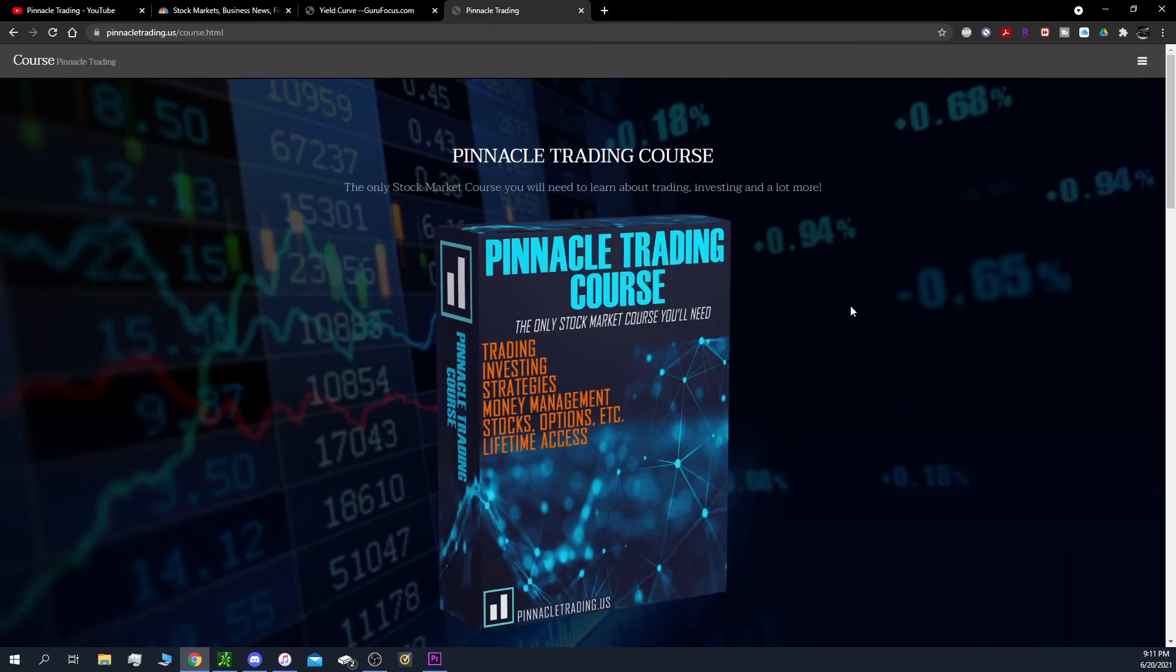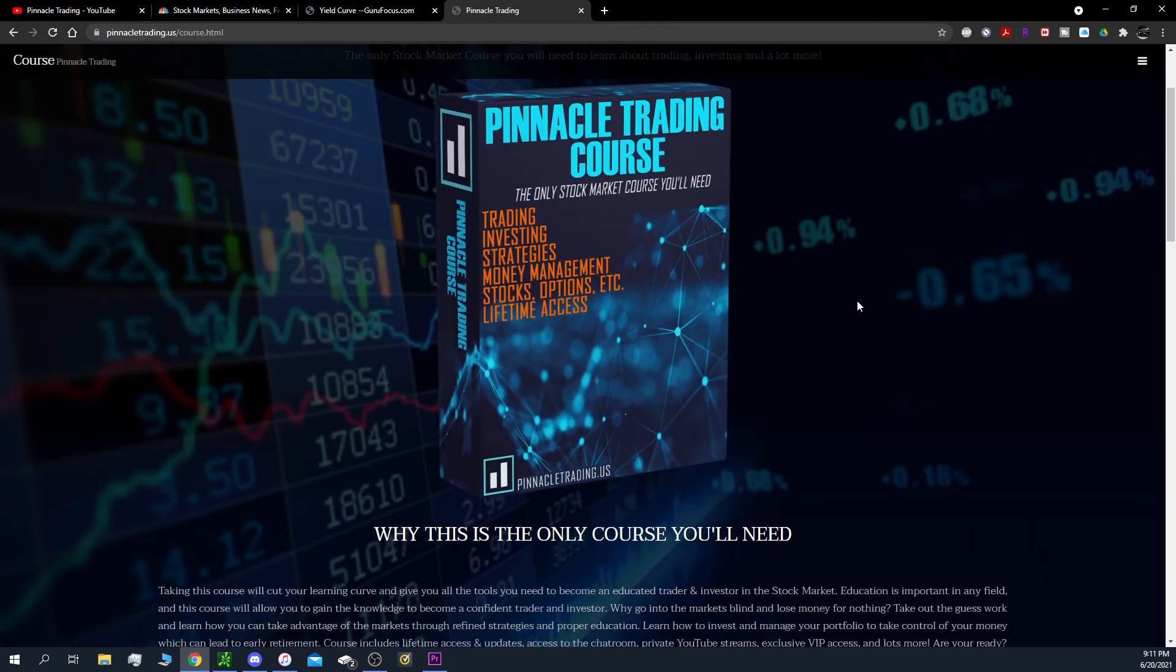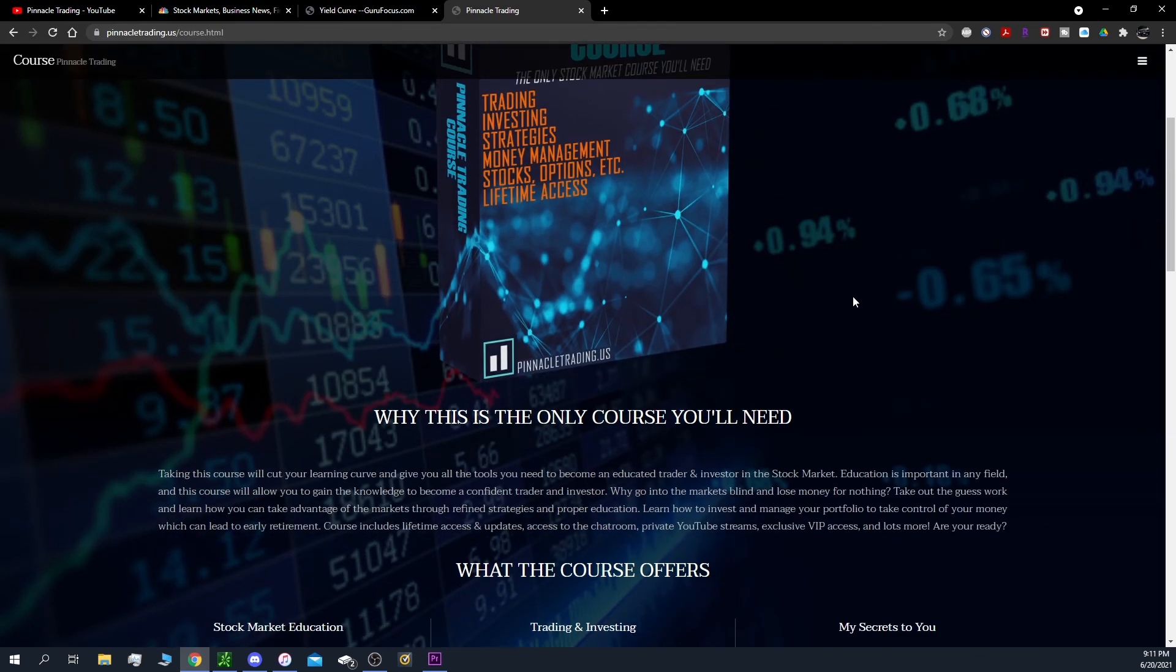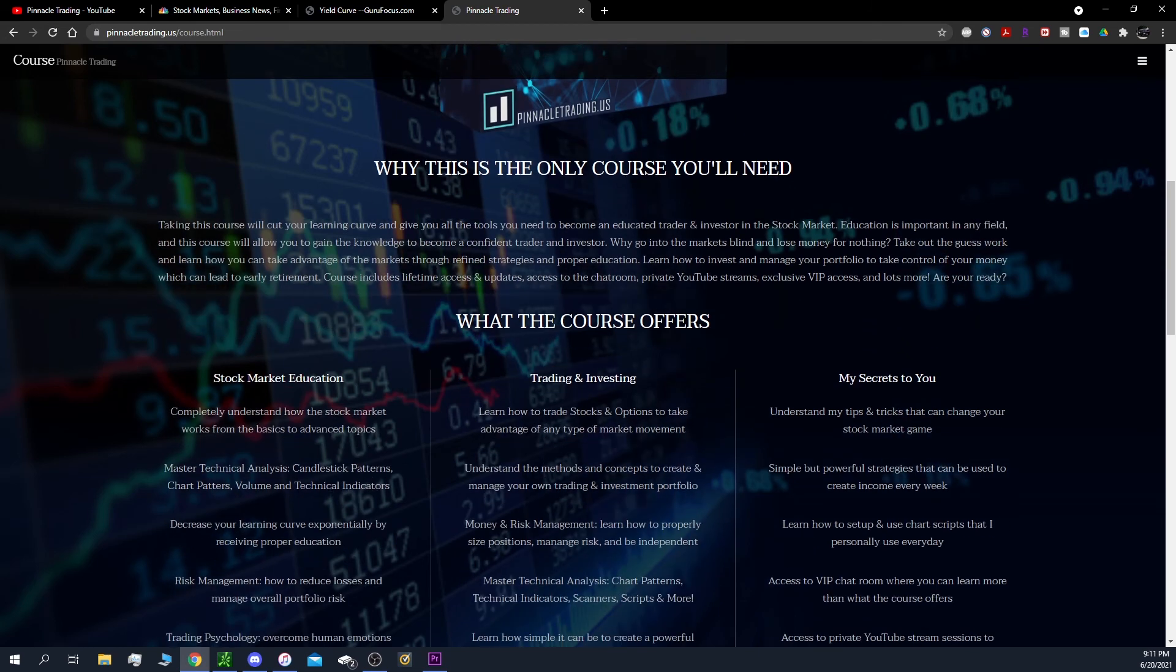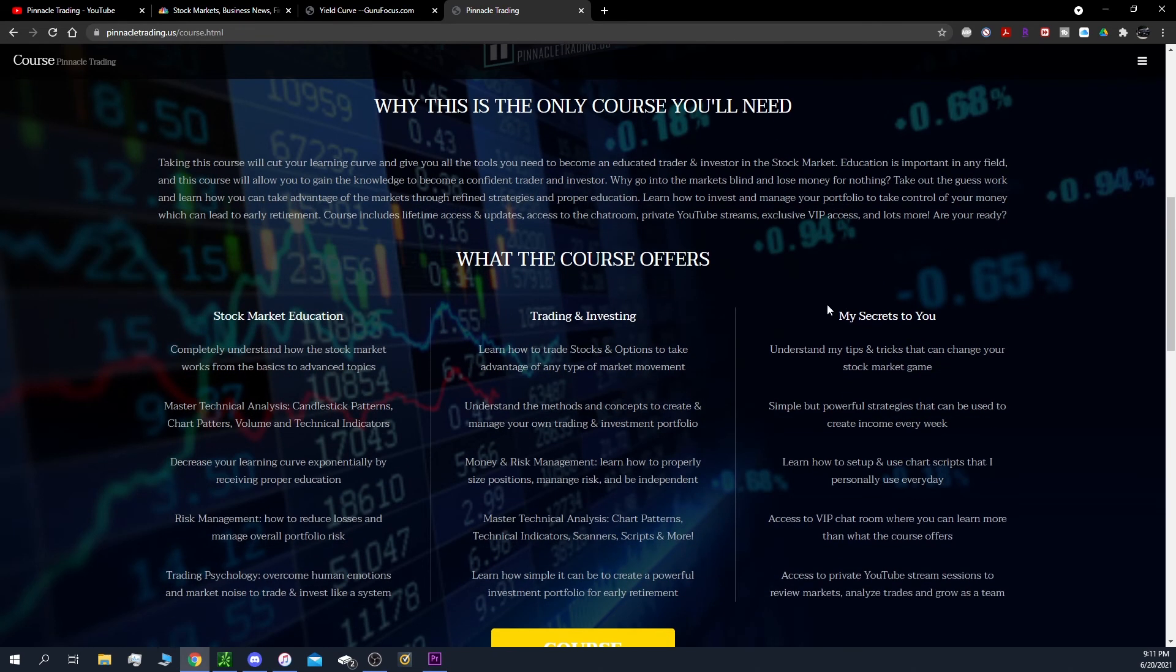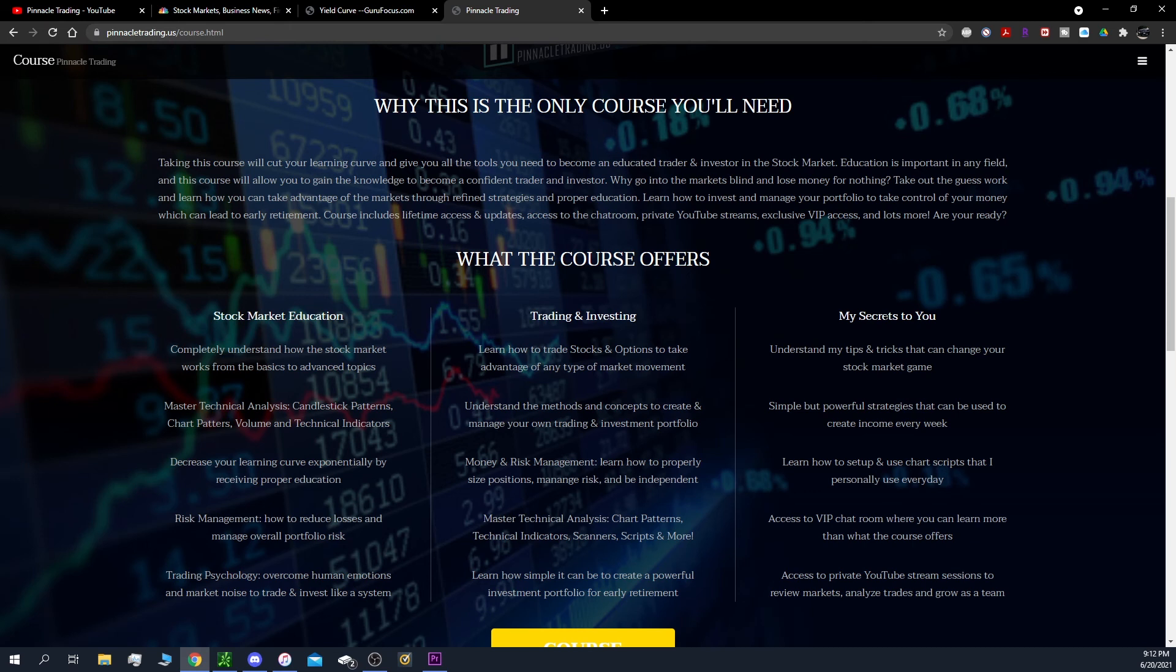And if you want to grab the course, this is where I offer you the education that I put together and it's always updated - I'm going to put up new videos on this one soon. We have stock market education, trading and investing, and some of my secrets to you. This is to cut your learning curve and also give you all the tools you need to become a confident stock market trader and investor, because education in my opinion is very important.